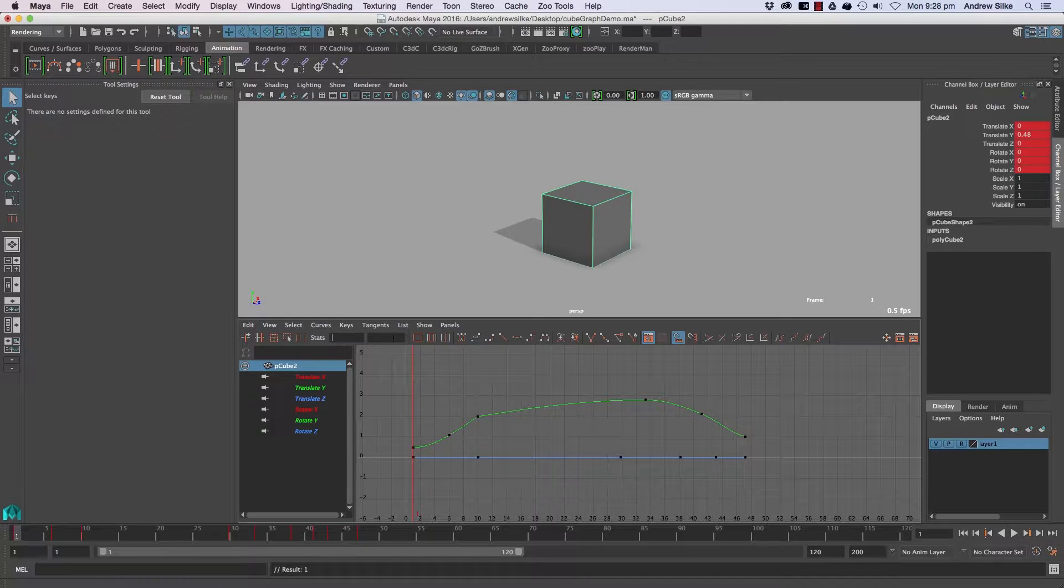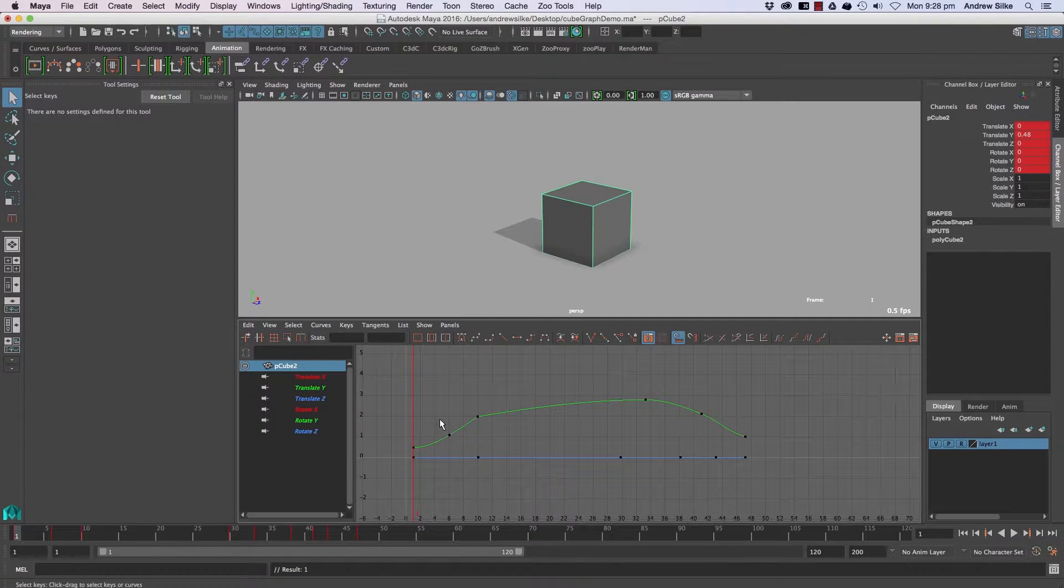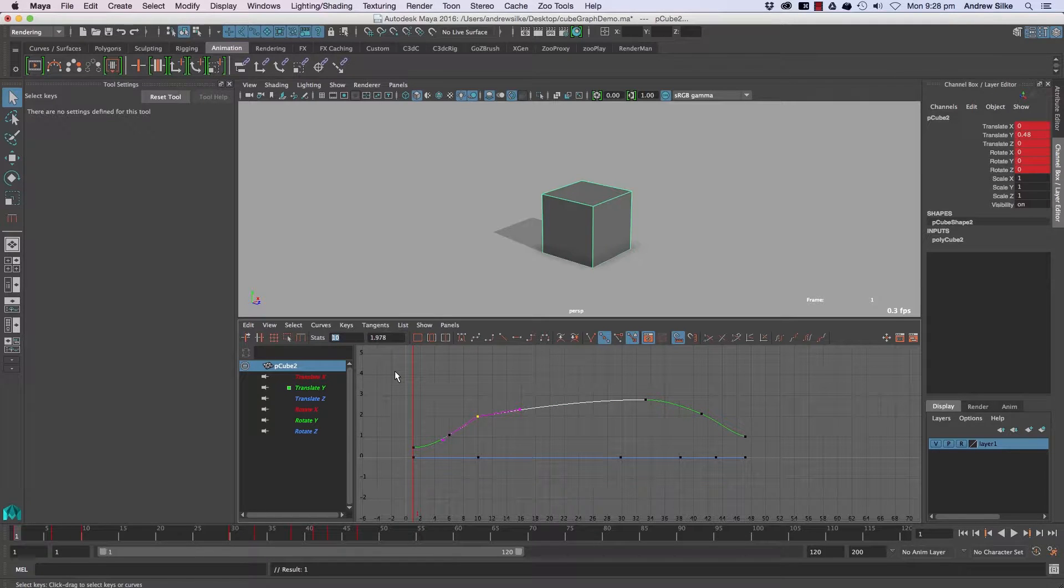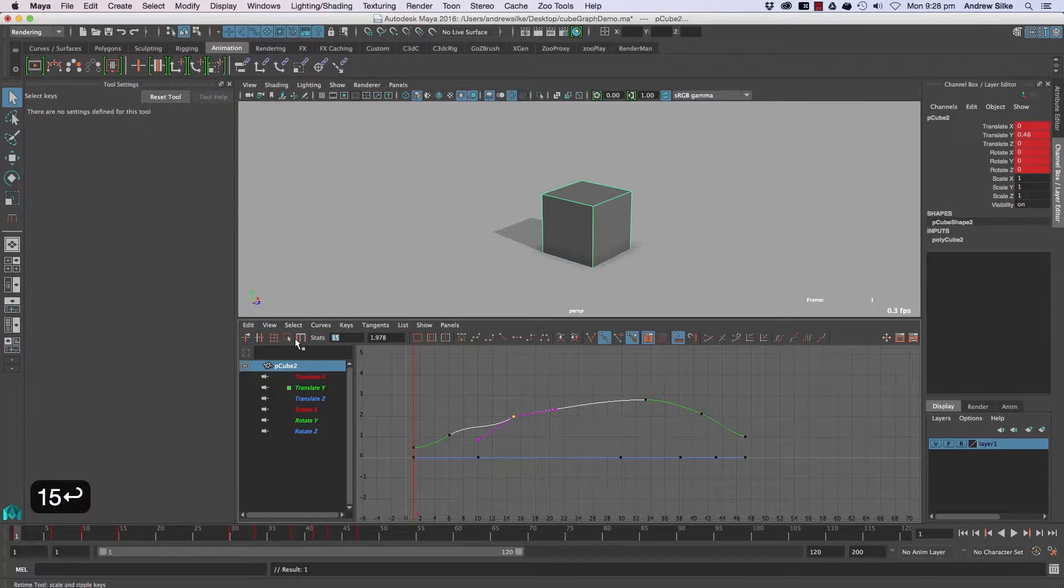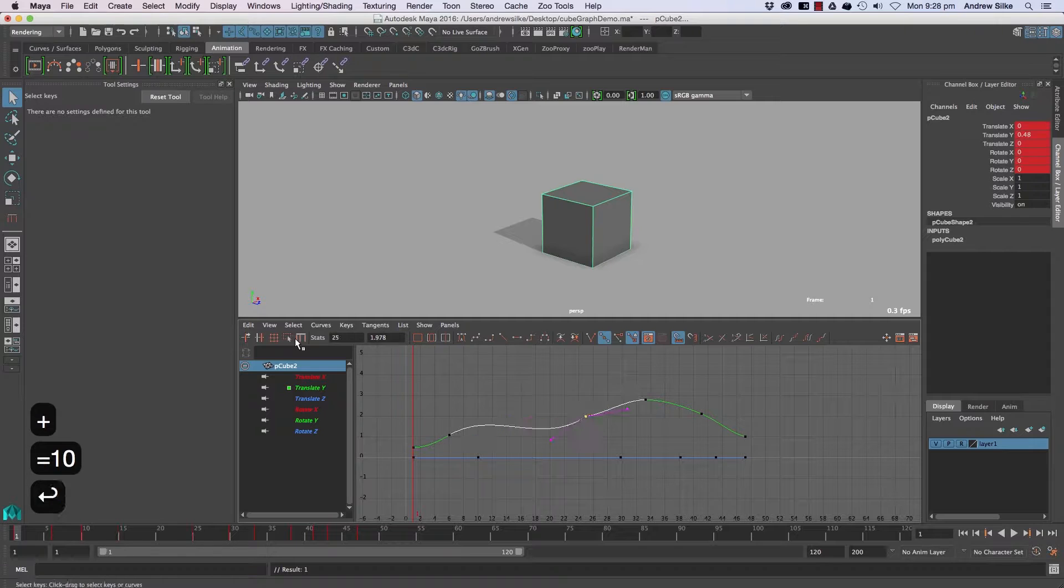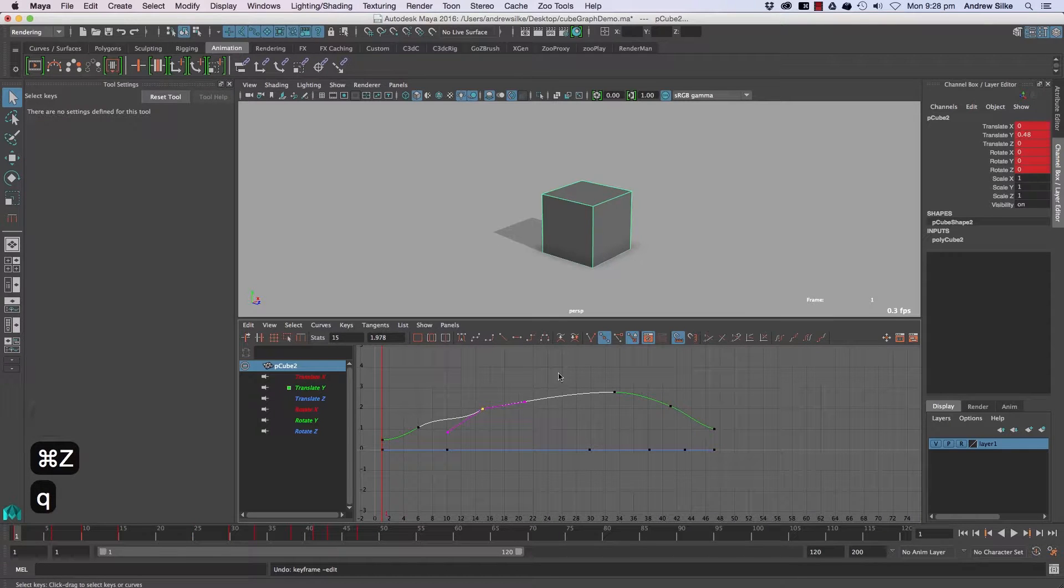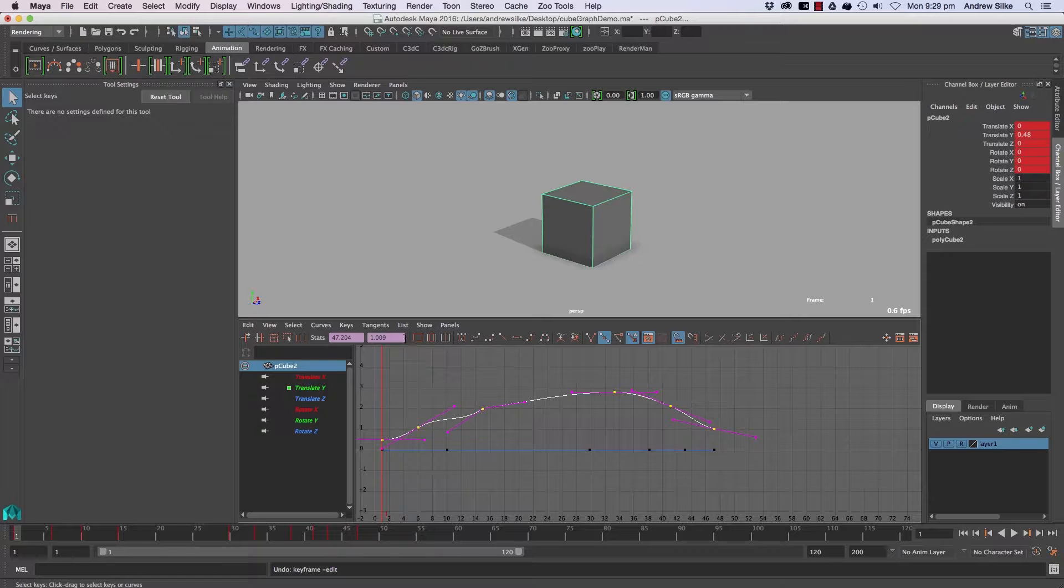As we move across we've got our frame values and the value of our attribute here. So if we've got frame 10 then frame 15, and remember we've got the plus equals which will move that along by a regular increment. We can do that again in this one too - we can select multiples and move them up plus equals two and just move that up by two units.